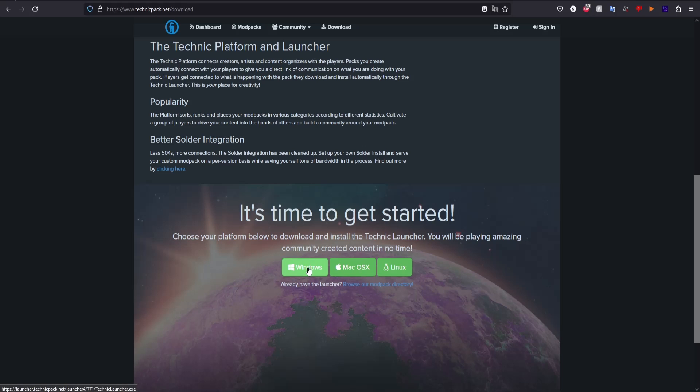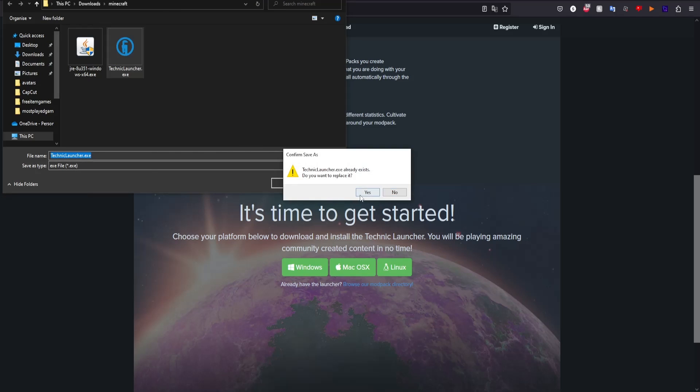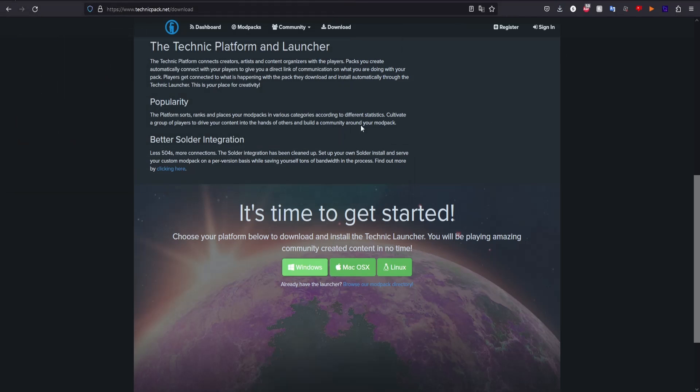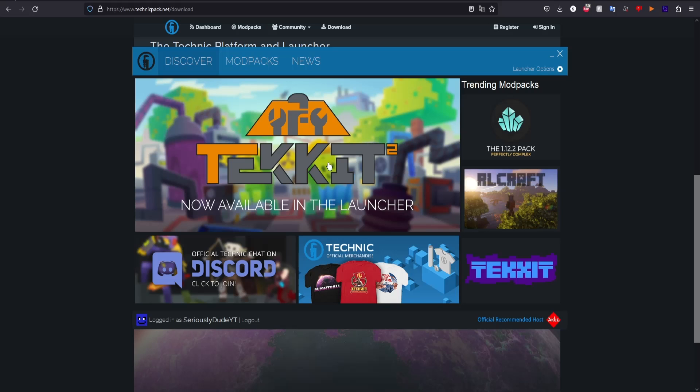You just want to install the Technic Launcher EXE. Open it wherever it downloads to - it'll probably be in your downloads folder by default - and it will just launch. If you don't already have it downloaded, which you won't if you're watching this video, it will download and then bring you to this page.